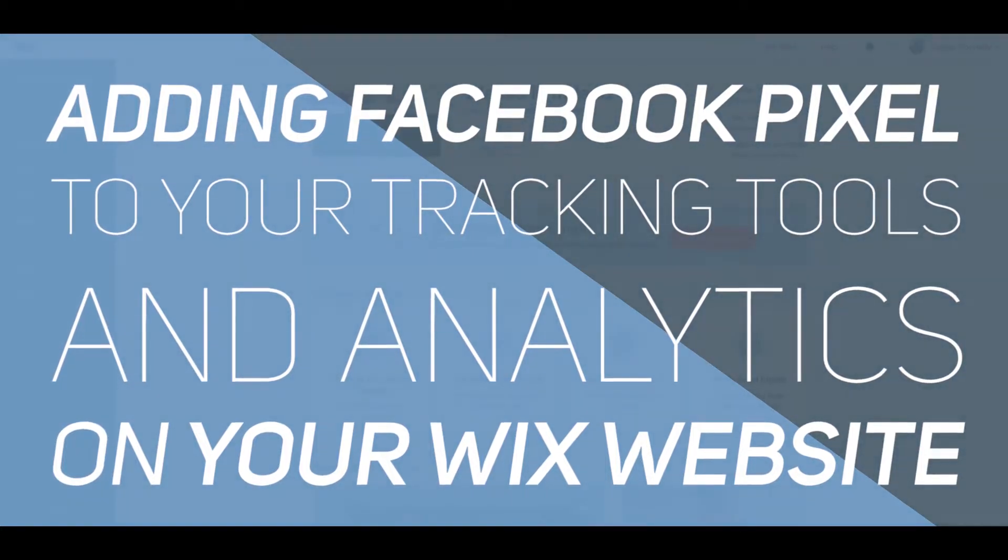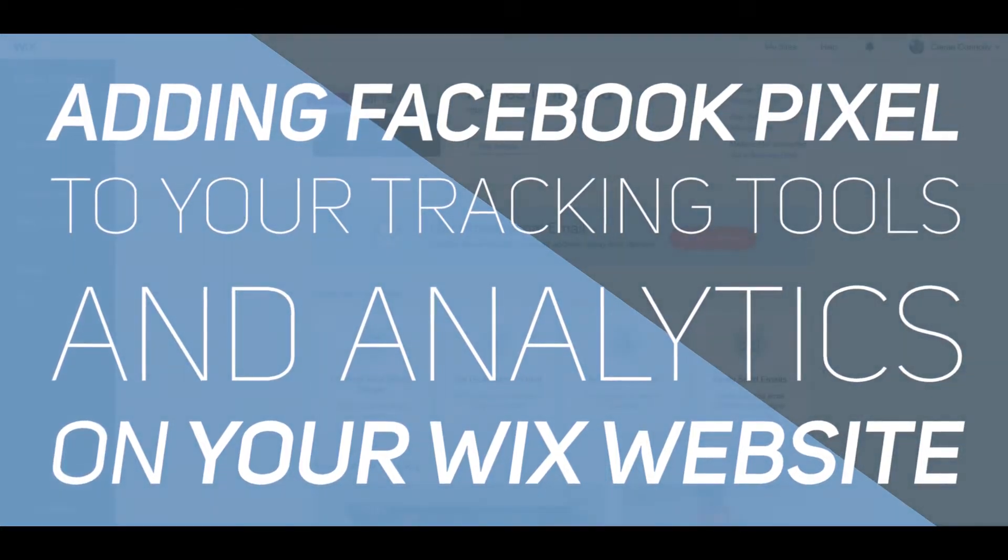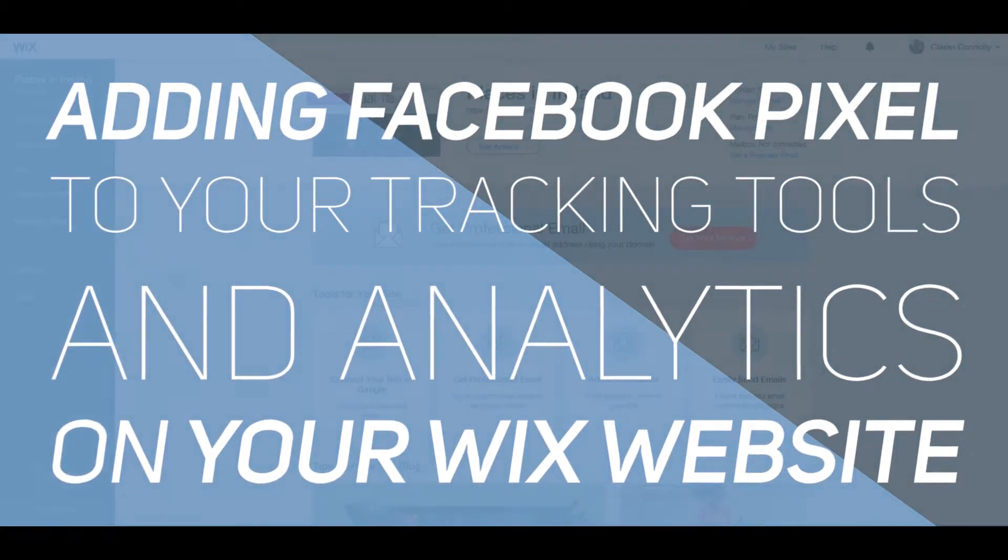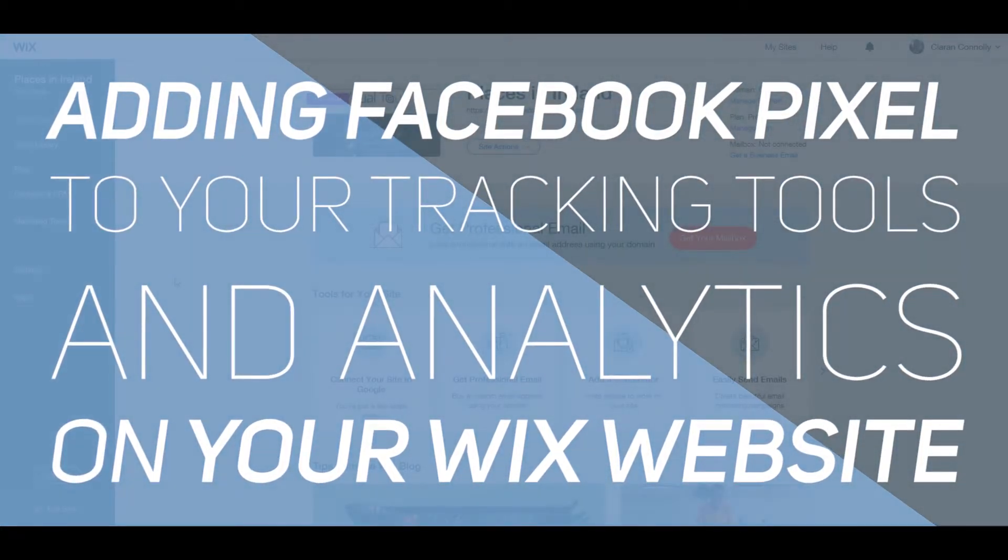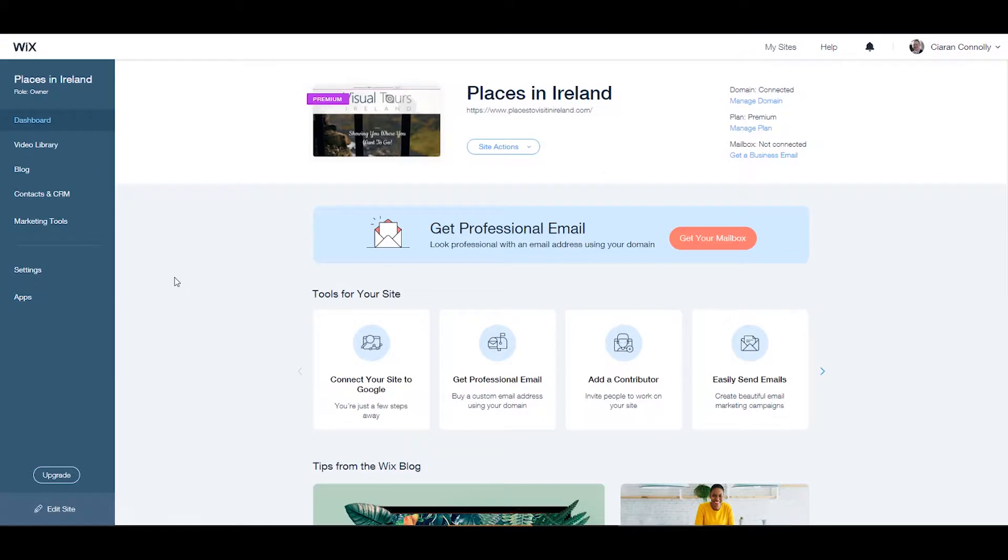Today in this tutorial we're going to be taking a look at how to add Facebook pixel to your website if you have a website with Wix. This feature is only available for sites with a connected domain.